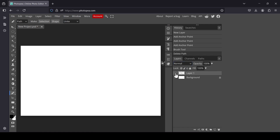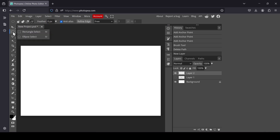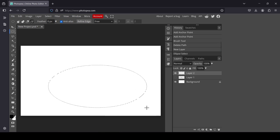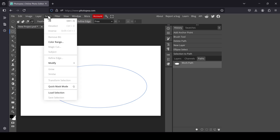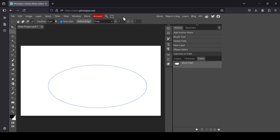Now I'm going to hide this layer and create a new layer. If you want to create a dotted selection, we're going to see how to stroke a selection. Select the Ellipse Select tool — you can also use the Lasso — and draw your ellipse. Now we need to convert this selection into a path, so go to the Paths tab and left click on this icon: Selection to Path.